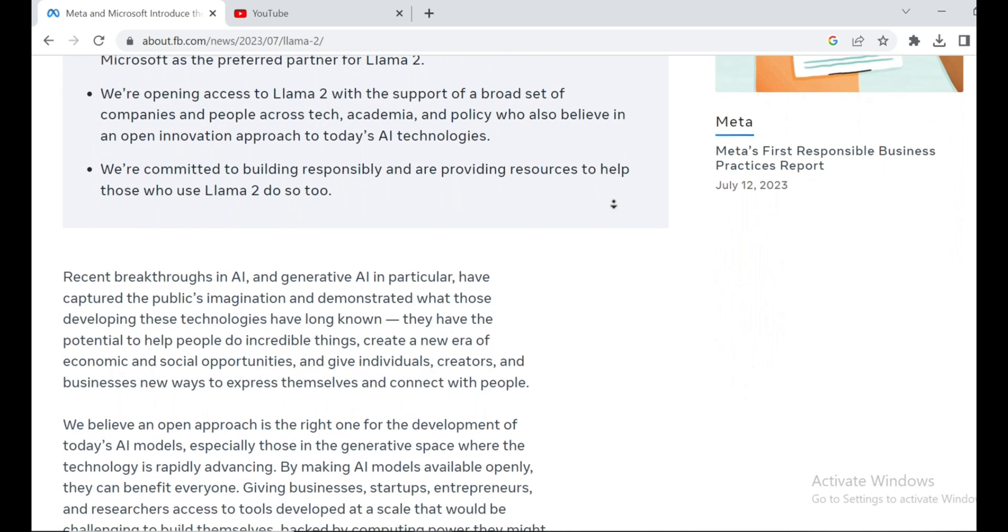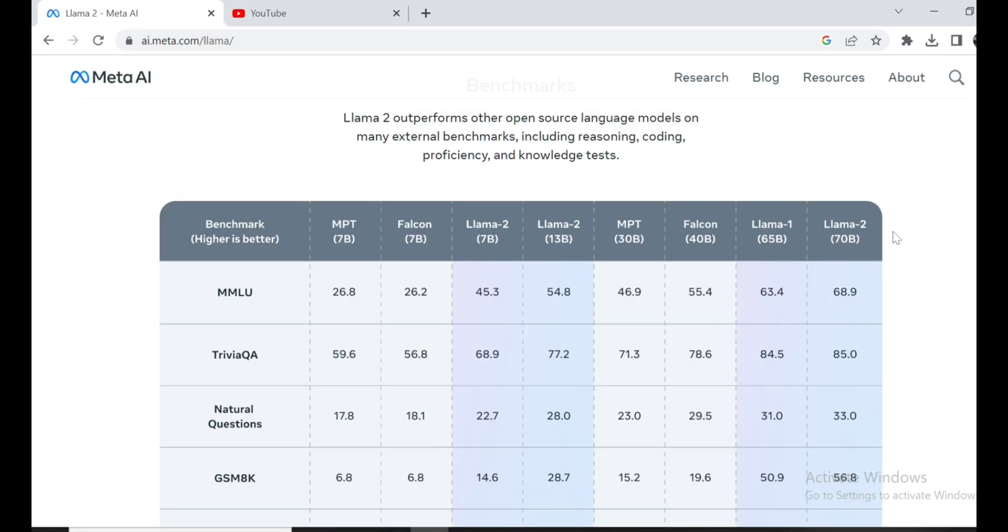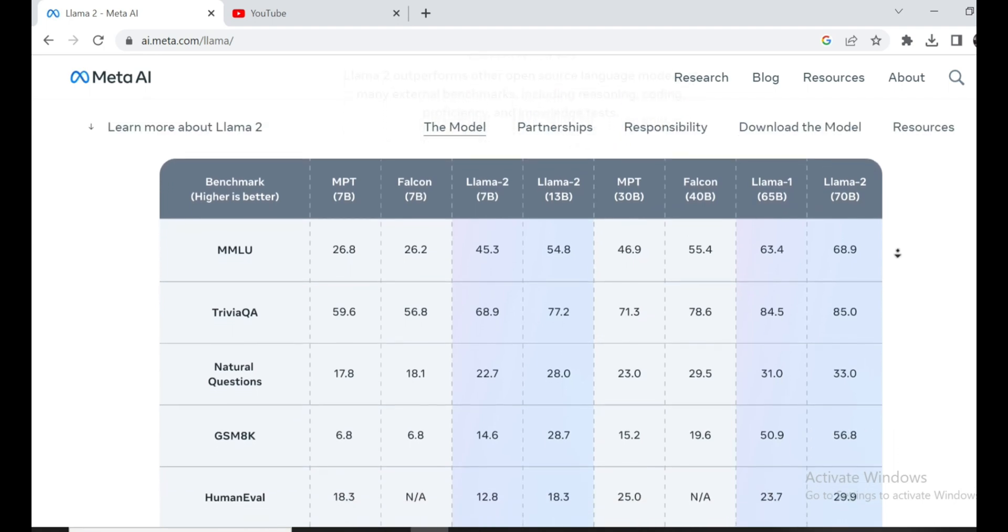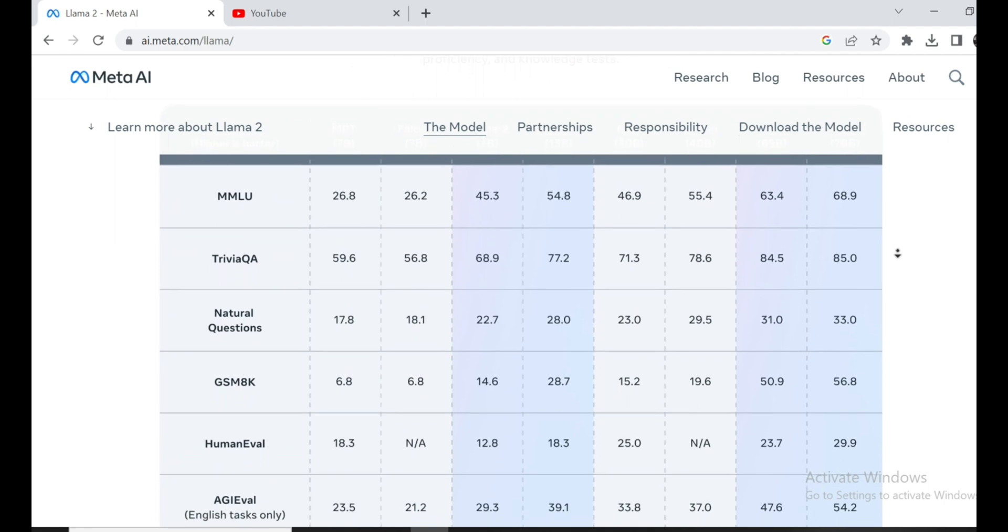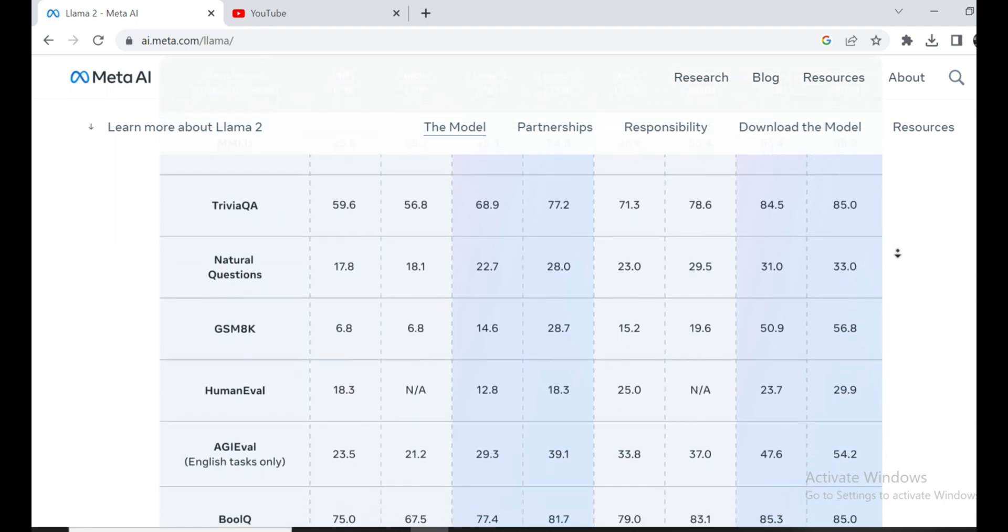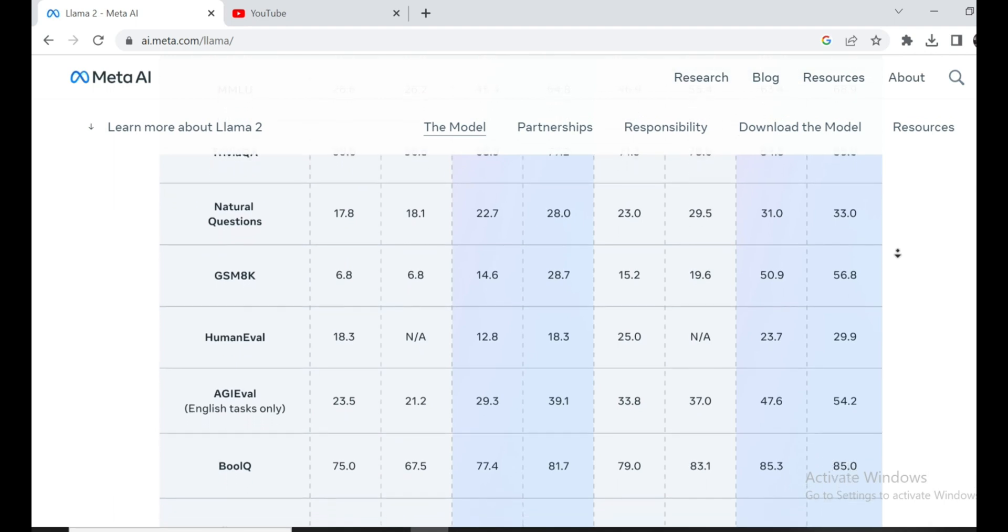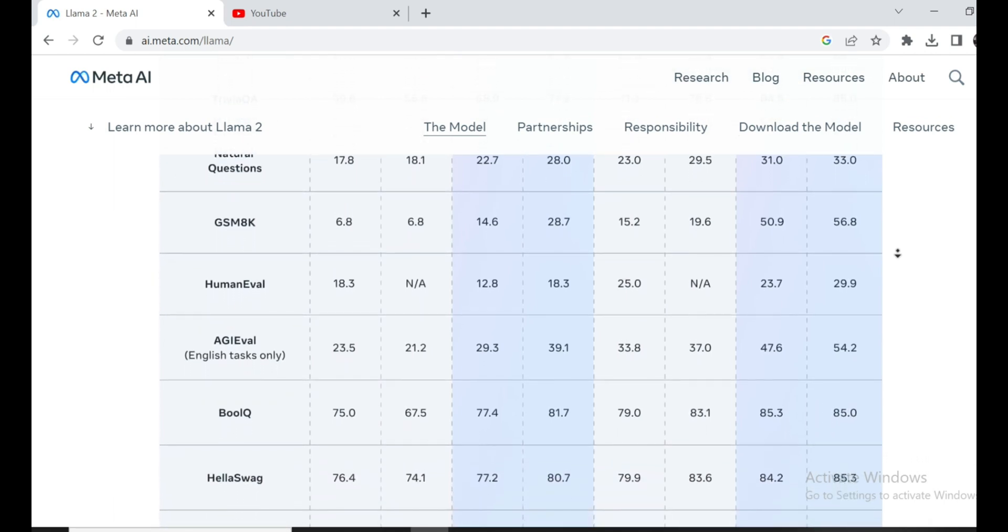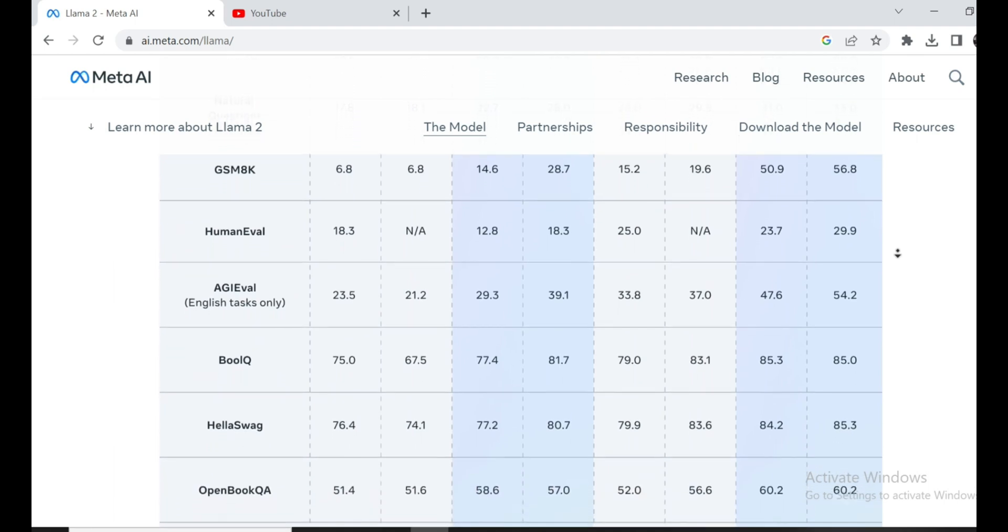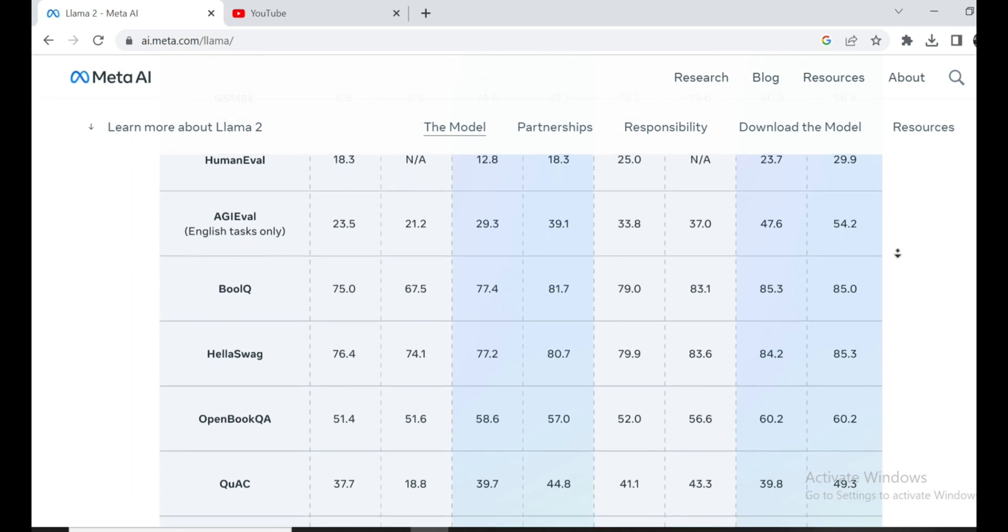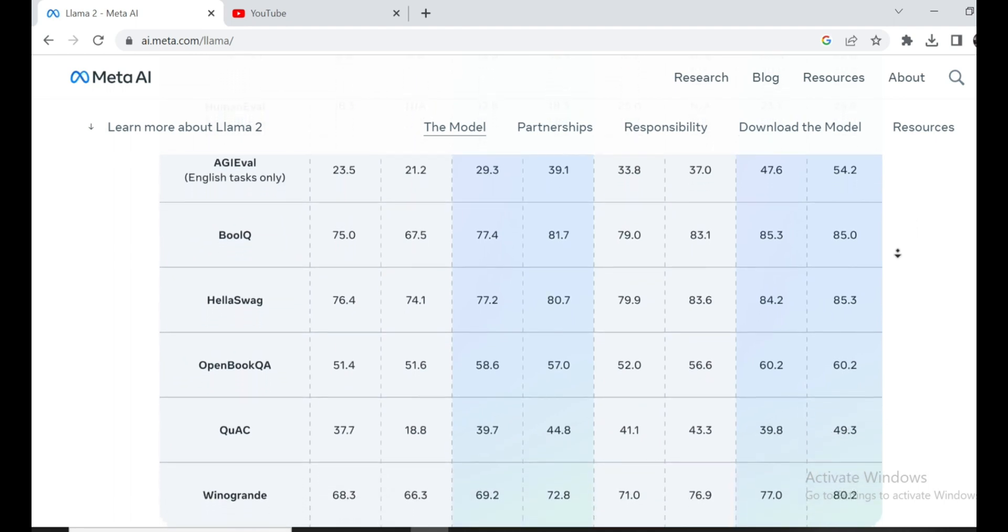Now, let's talk about the real kicker, the benchmark performance. These models are no joke. The 7 billion and 13 billion parameter models are taking on models twice their size and absolutely crushing the competition. Llama 2 is like a David beating Goliath left and right. The 7B model is on par with a 13 billion parameter model, and the 13B model is giving 30 billion models a run for their money. That's some serious power.